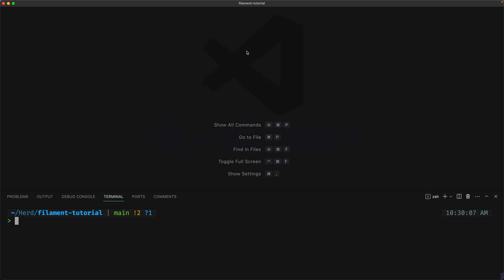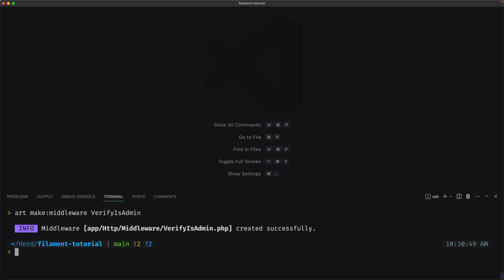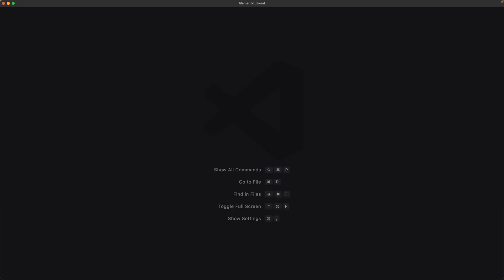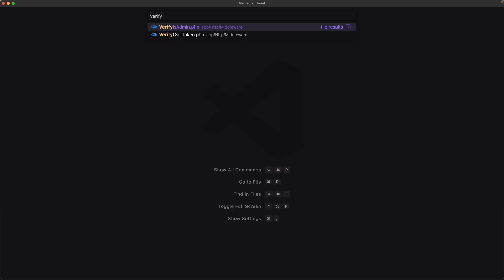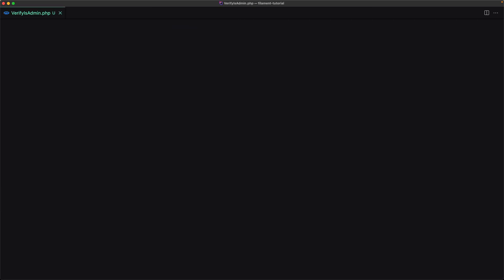Now let's go and create the middleware: artisan make:middleware VerifyIsAdmin. Hit enter. Good. Let's close this and open that VerifyIsAdmin middleware.